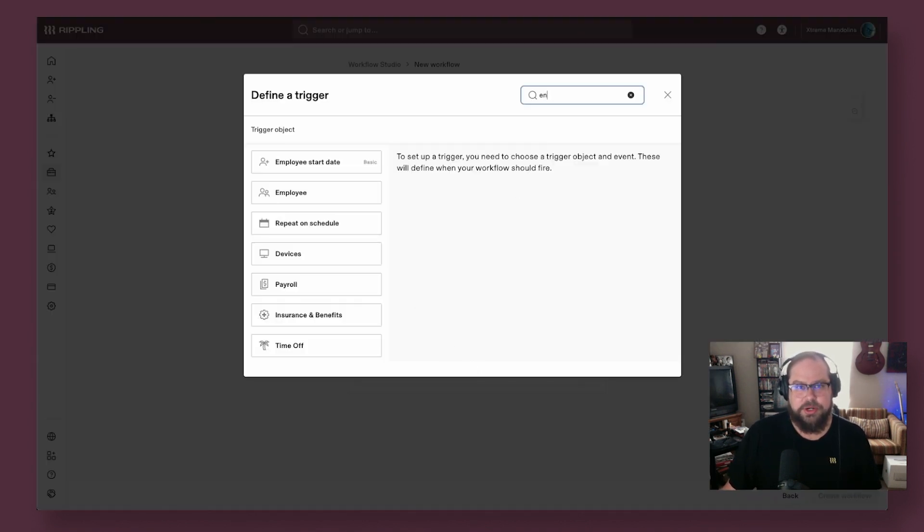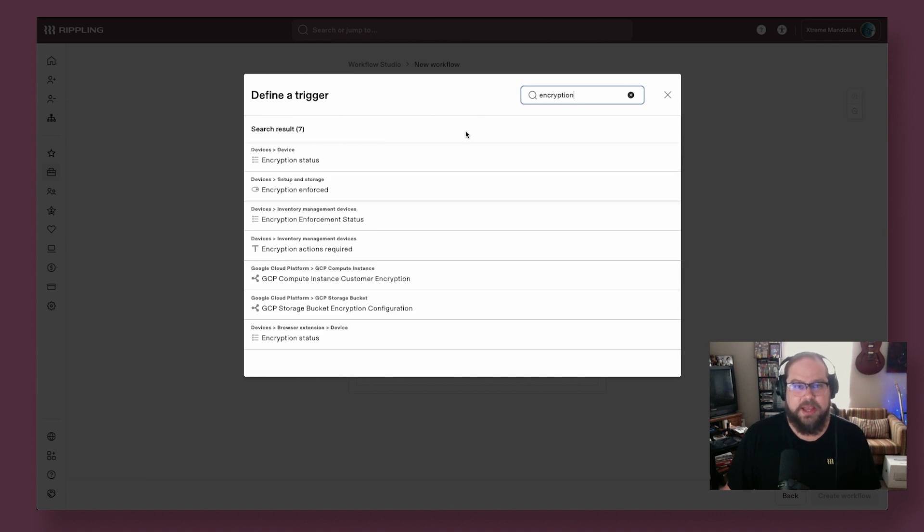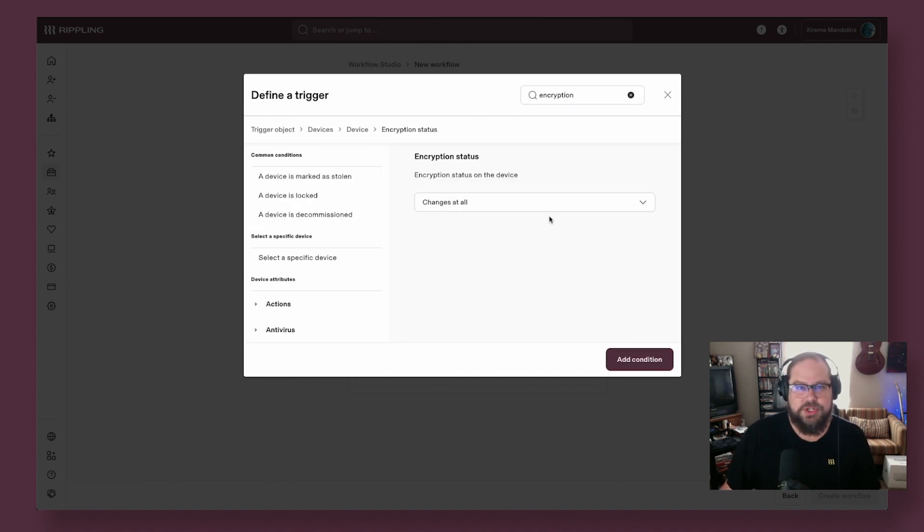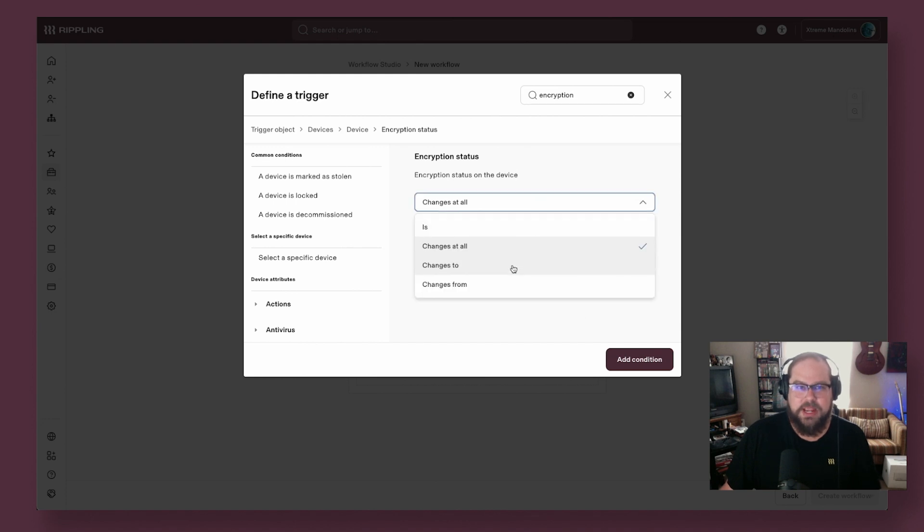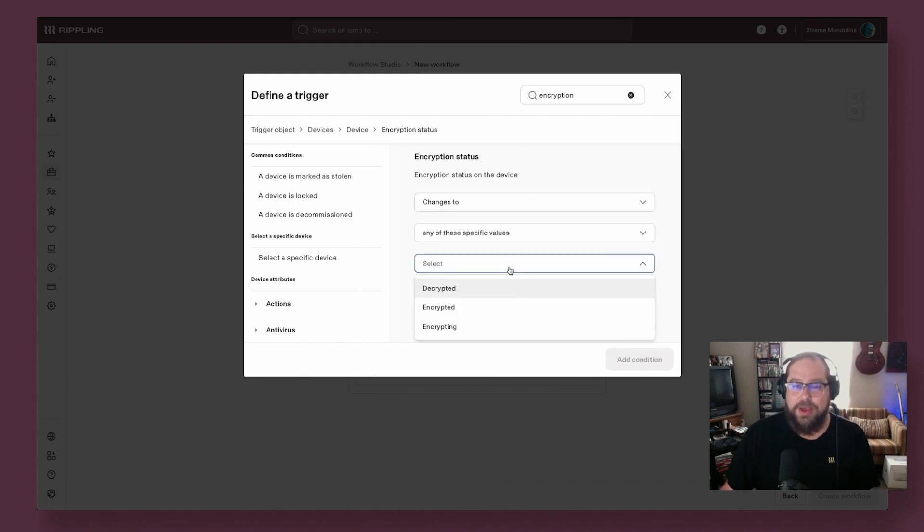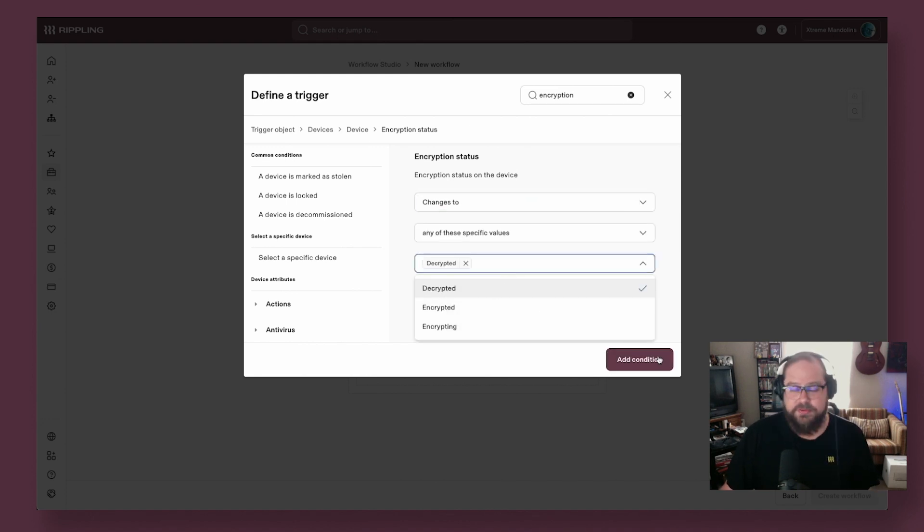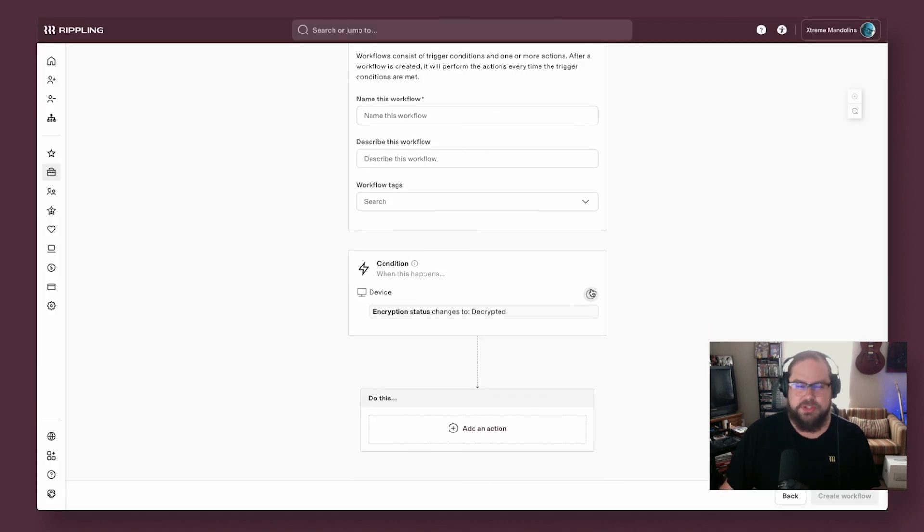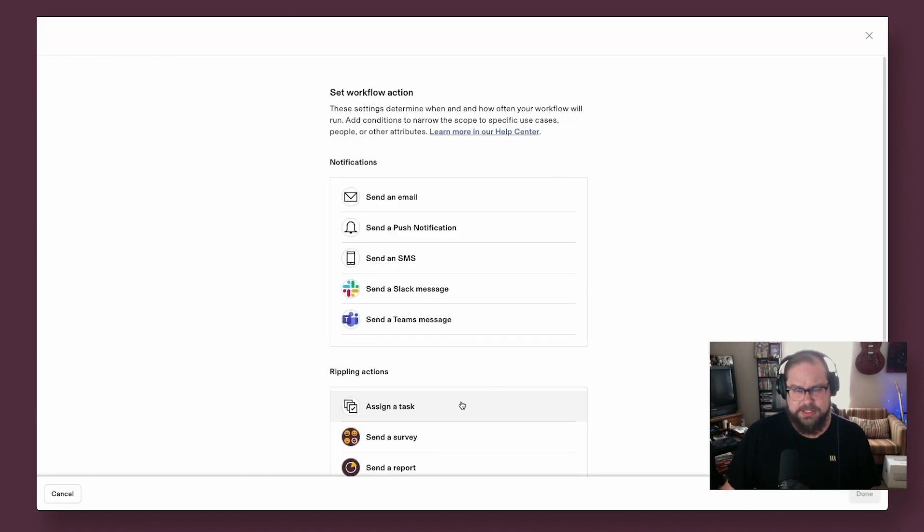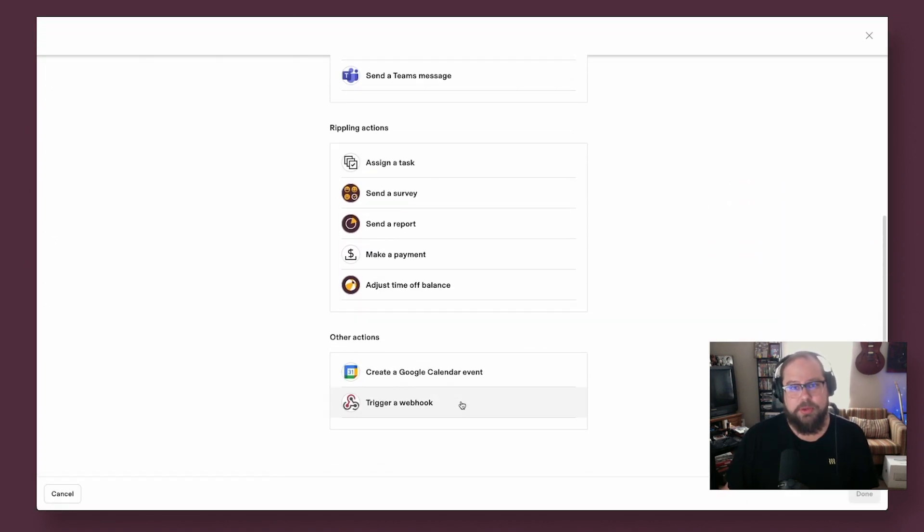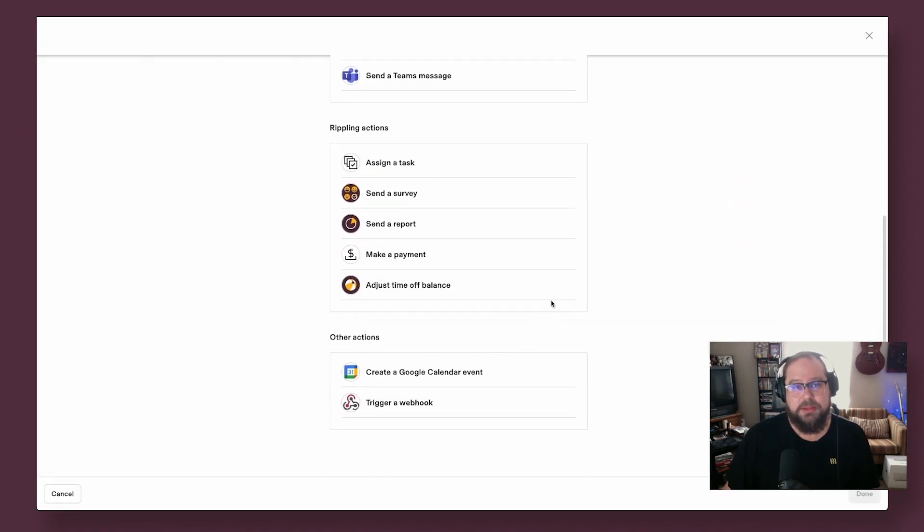Here, we set a trigger using a mix of user and device attributes. Again, other systems would be missing this level of richness and breadth of data, which limits how much you can truly automate. You have your choice of actions here, from notifications across different channels to creating Rippling tasks or even triggering a webhook with a JSON payload.